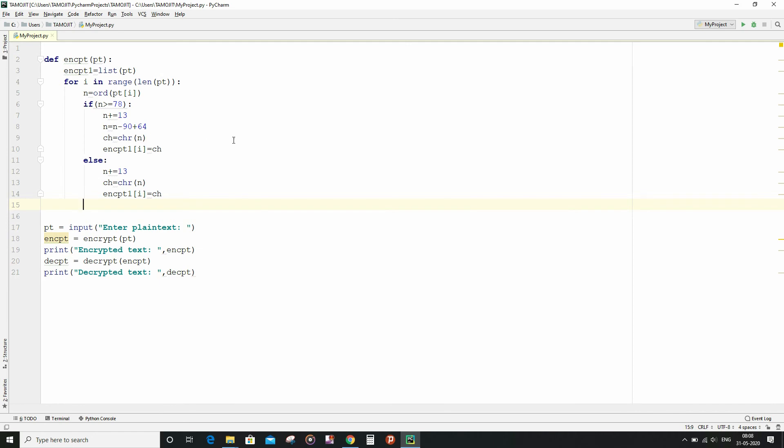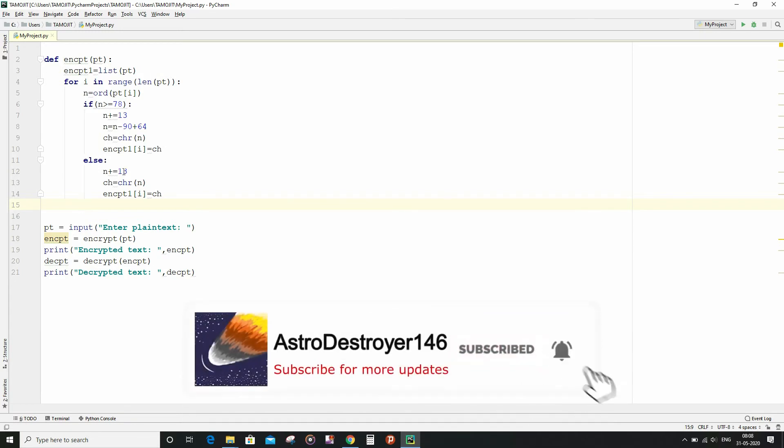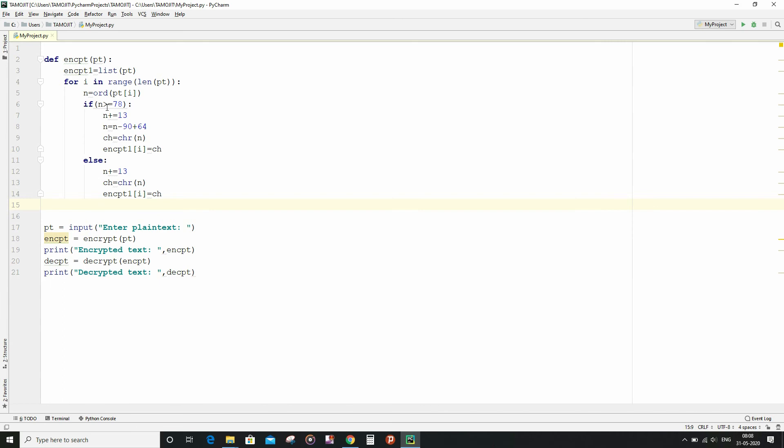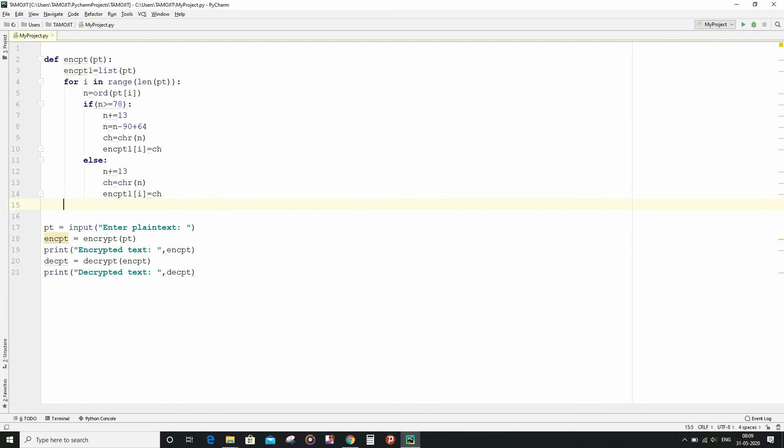And then we are going to finally, after all the modification, convert the ASCII equivalent into the character form again and put the character into the original place of the character present in the list of encrypt1. And for the else condition, if this condition is not satisfied, that is n less than 78, then I am going to do the same thing but not with the exception of this line. I am only going to add 13 to the ASCII equivalent and convert the ASCII to the character form and simply put it back to the original place.